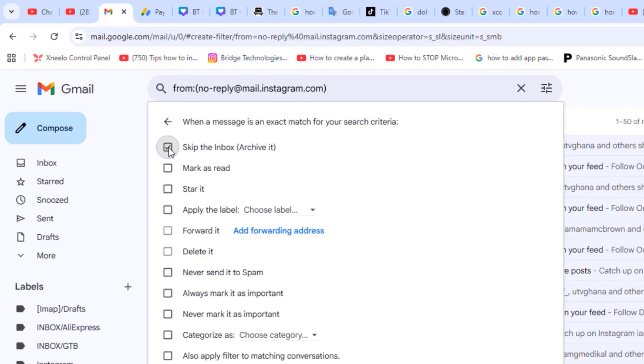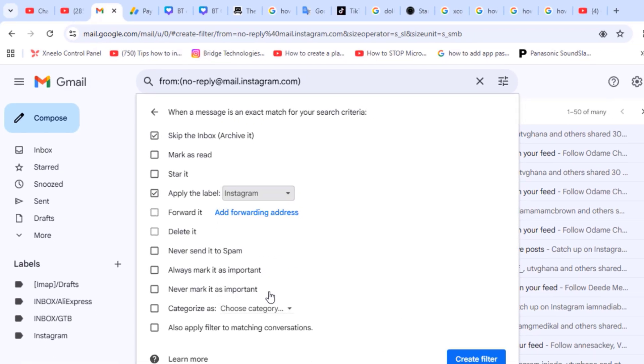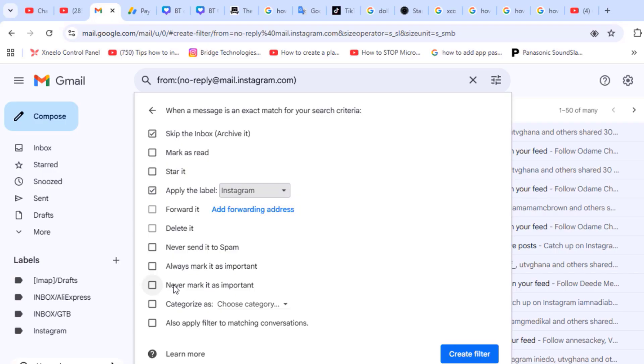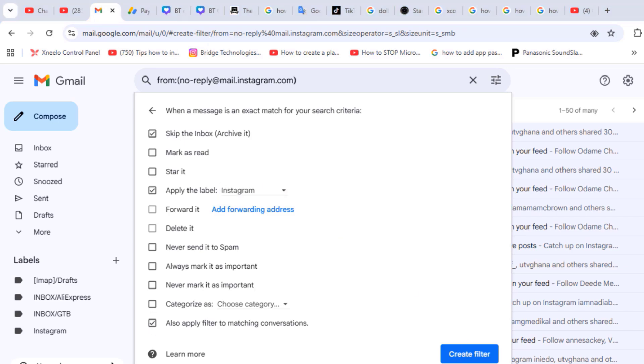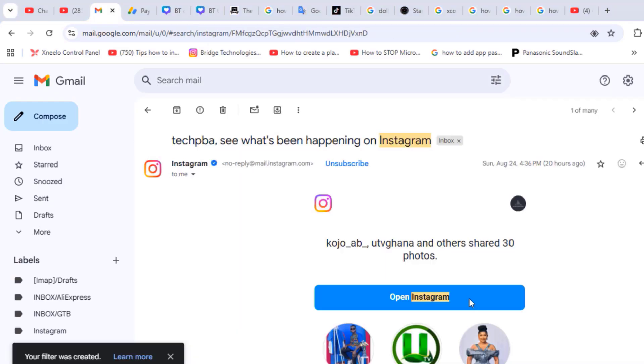So the same way, click the create filter, select skip the inbox, select apply the label, select your label, and then select the last option also apply filter to matching conversations.